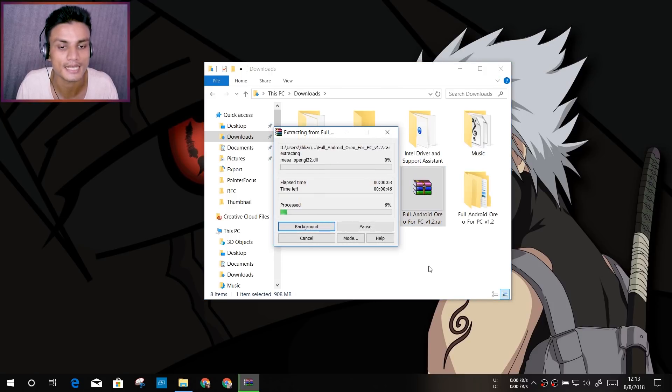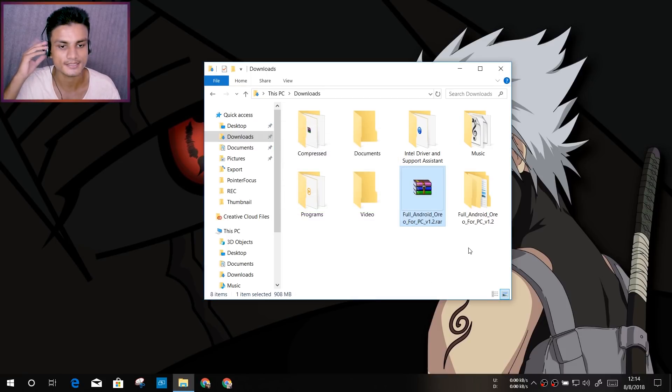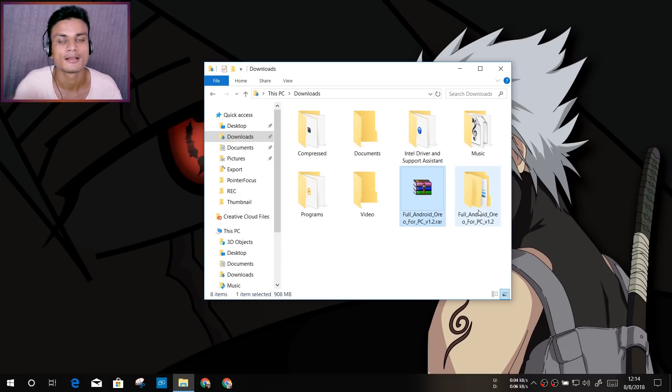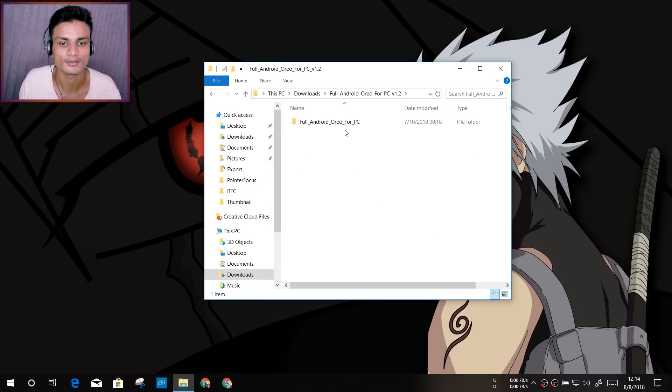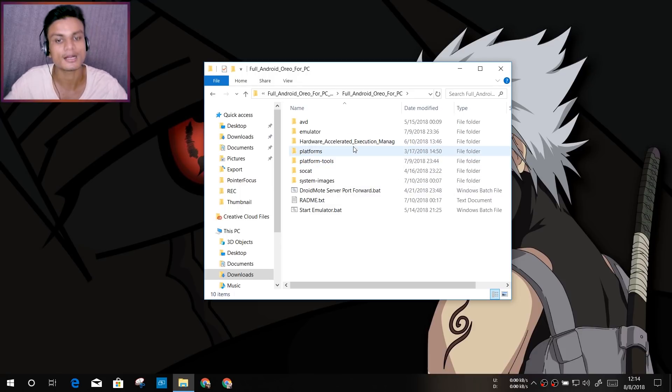Okay, now finally it is done. Now you will get the new folder called Full Android Oreo for PC, just like that. Now, before I go into the deep detail and run the emulator, first thing you have to know is what type of CPU you have.